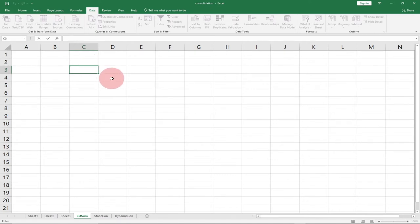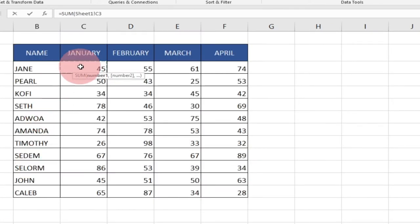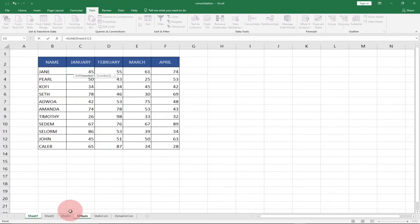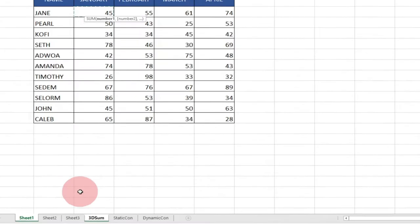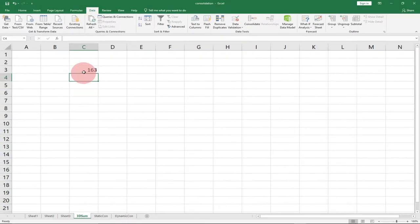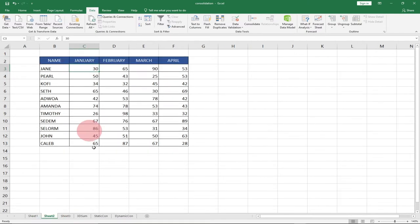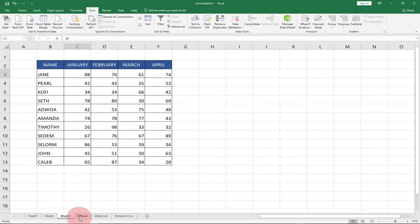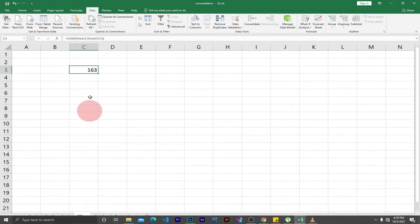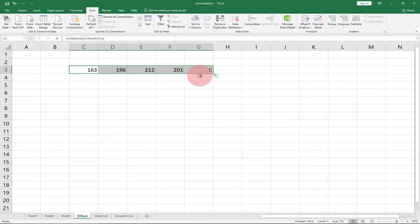In order to use 3D Sum, type equal to SUM. Your cursor needs to be blinking — go to the first worksheet and select where your data starts. To add the rest and get our 3D Sum, hold down Shift and click on the last worksheet tab, then hit Enter. The minute you hit Enter it's going to add the three worksheets, so C3 — that's 45 plus 30 plus 88 — and it gives you the sum at C3 in our fourth master worksheet. Then drag this across to get the rest.